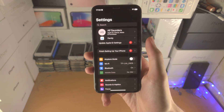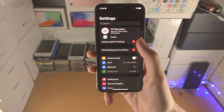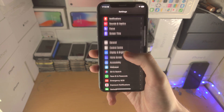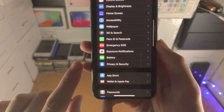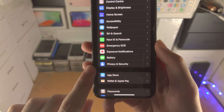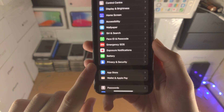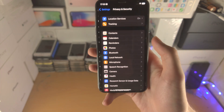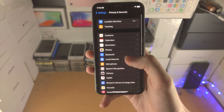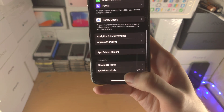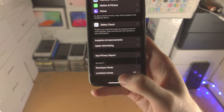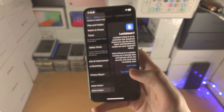The first step is to open up the Settings app. From here, scroll all the way down until you see Privacy and Security. Then scroll to the very bottom and you should see Lockdown Mode.